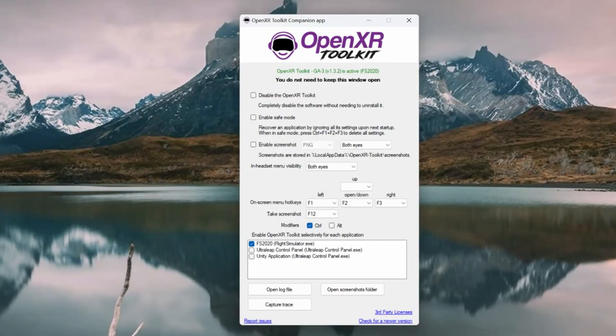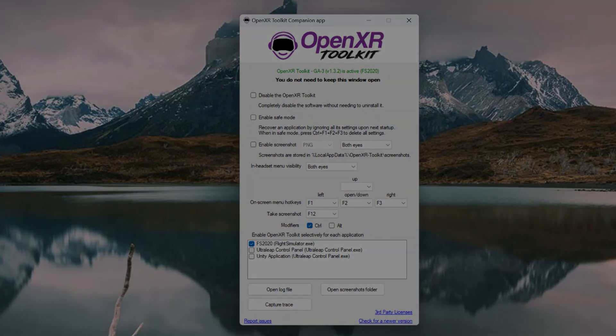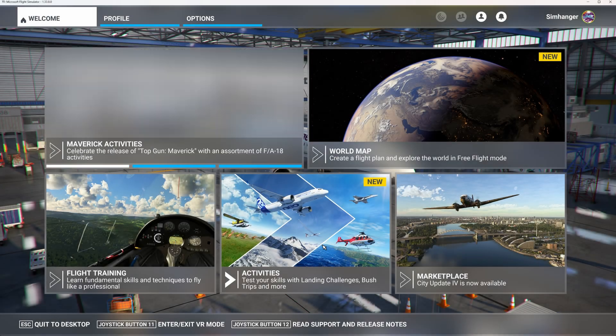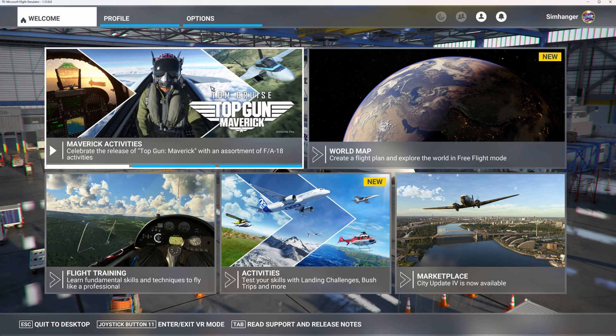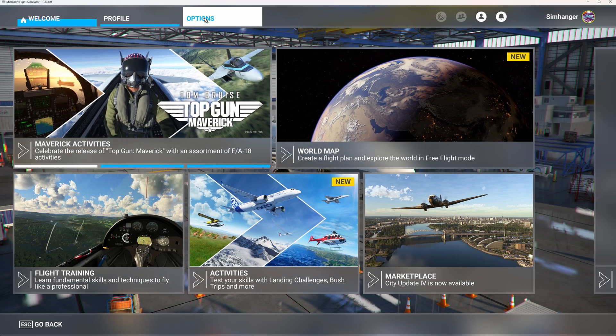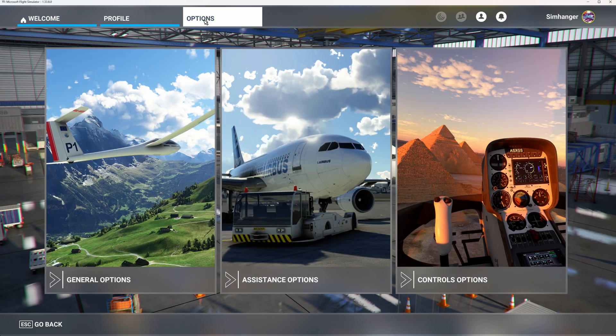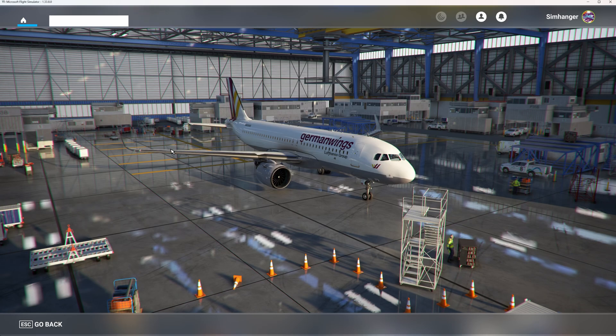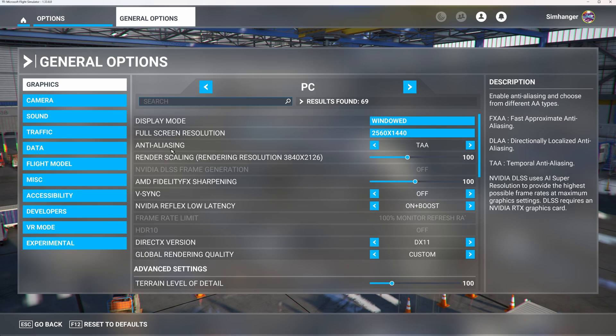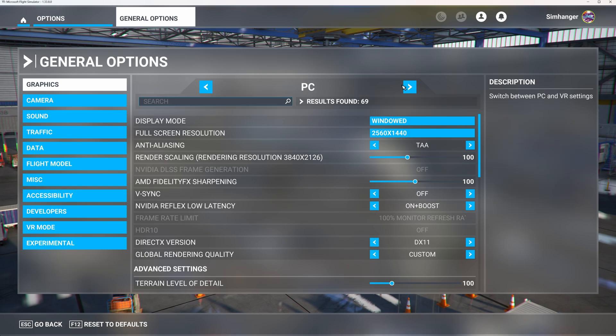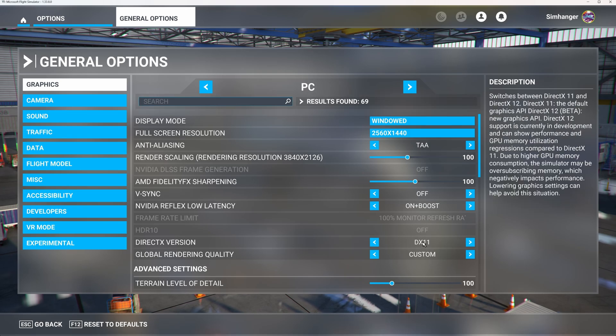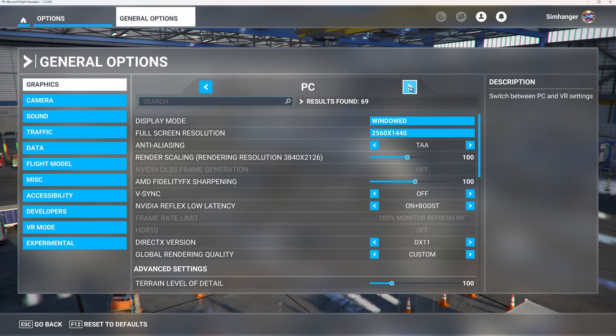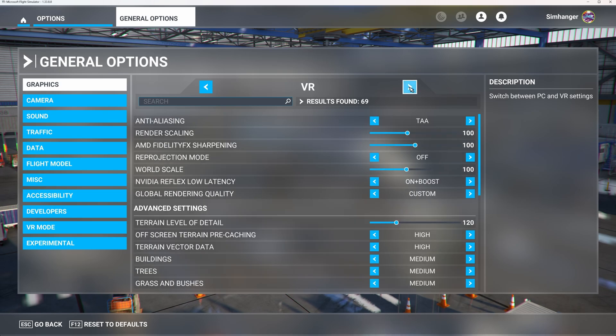The Pimax Crystal is compatible with the OpenXR Toolkit, and for Microsoft Flight Simulator, I highly recommend its use. Let's now jump into Sim, and we can have a look at our settings, via the Options and General Options. Just a note, for all my tests today, I am using DX11. Let's have a quick look at the VR settings.